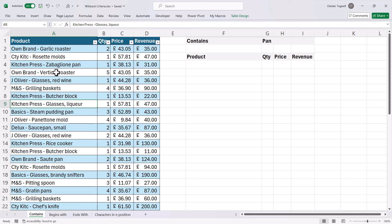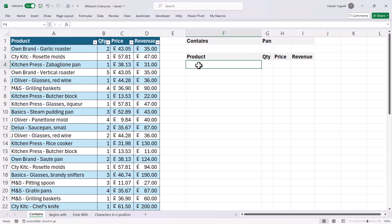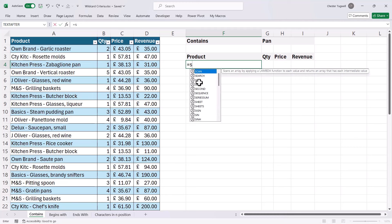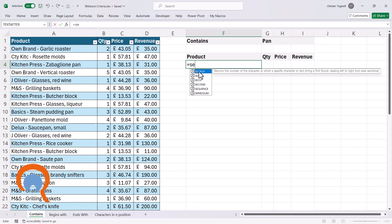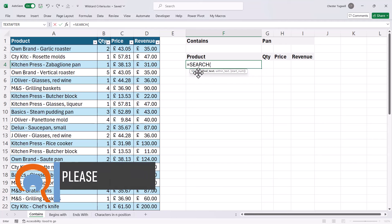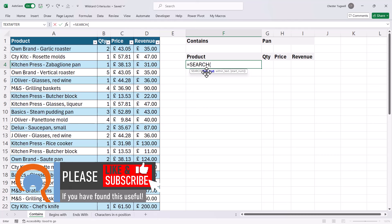The word 'pan' can be anywhere — beginning, middle, or end. I'm going to have to use a number of functions to achieve this, and the first function is SEARCH. What SEARCH does is find the position of a text string within another text string. So my find text is 'pan', and within text is the product column.